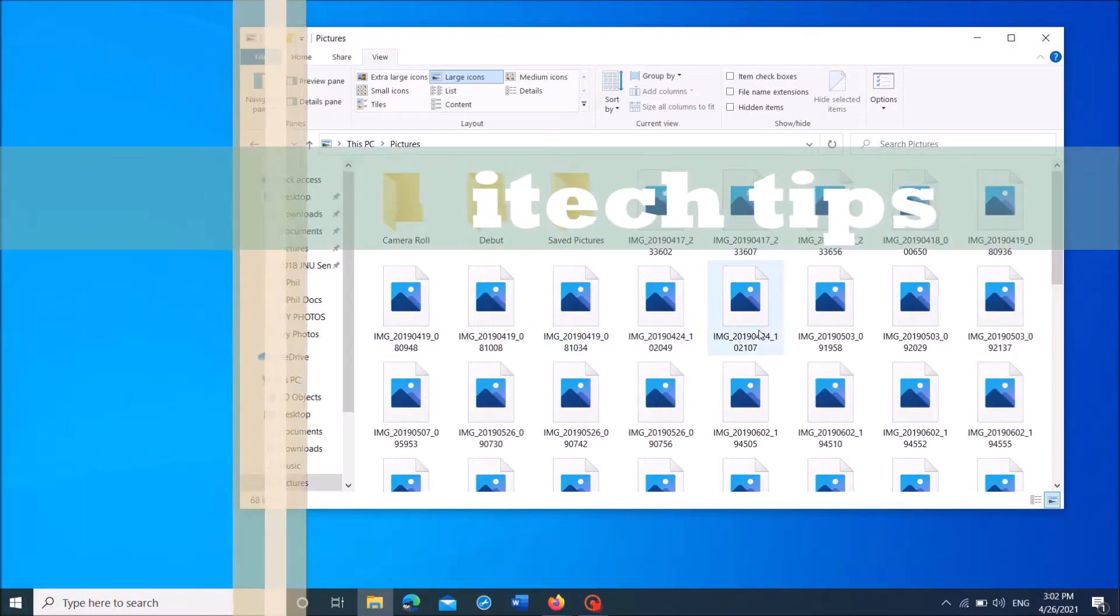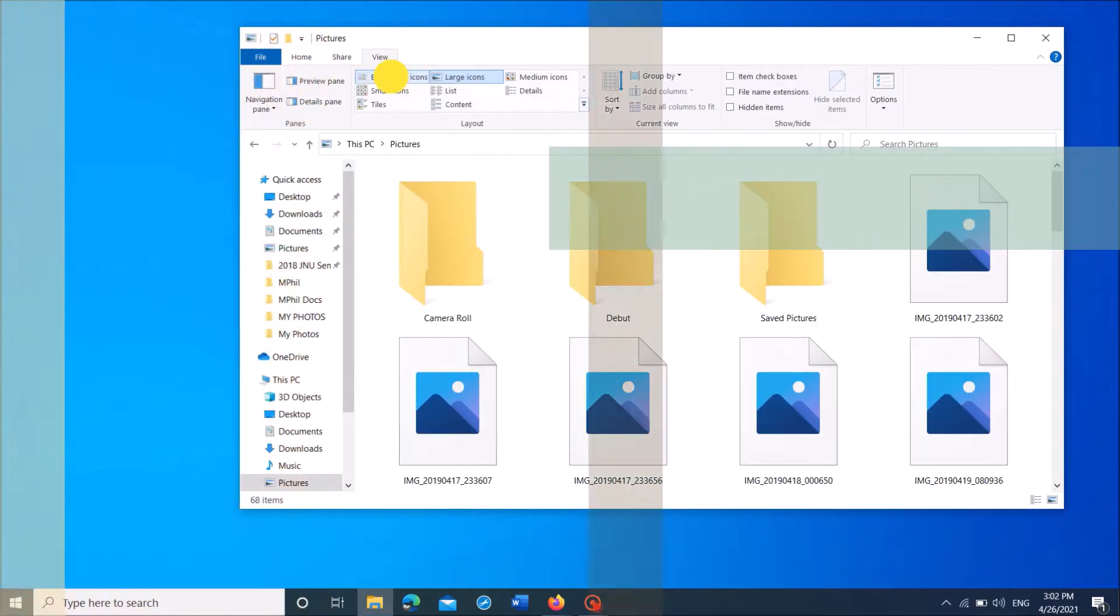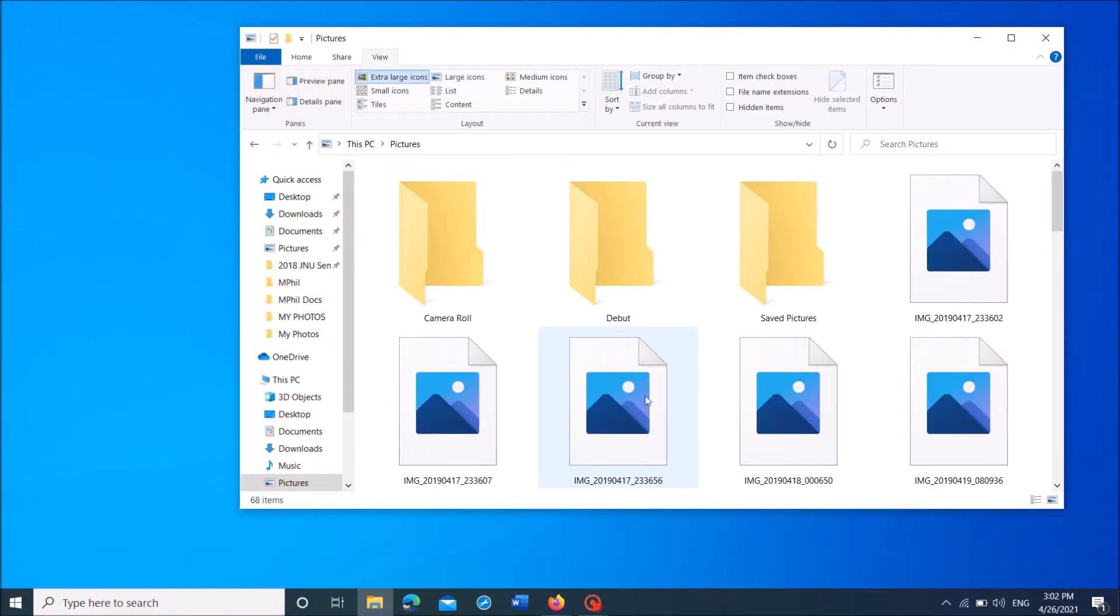To fix image previews are not showing in your Windows 10, please follow this simple method.